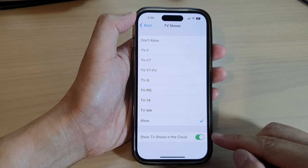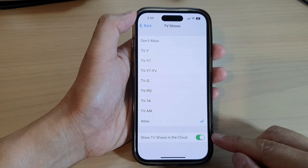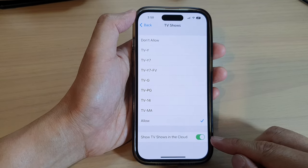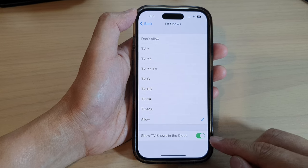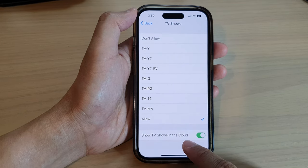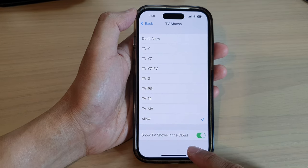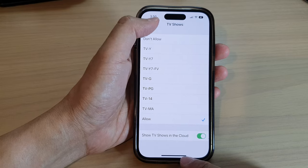Hey guys, in this video we're going to take a look at how you can enable or disable Show TV Shows in the Cloud on the iPhone 14 series.